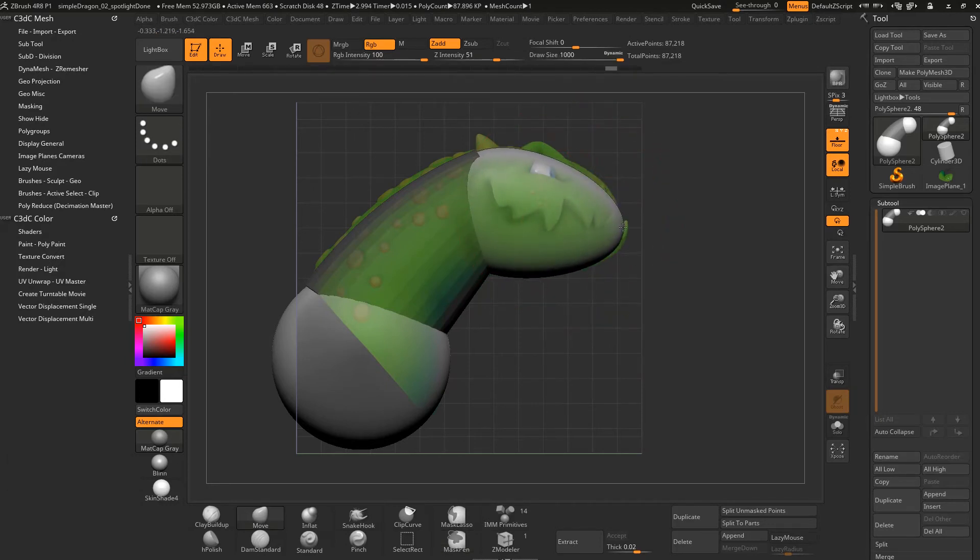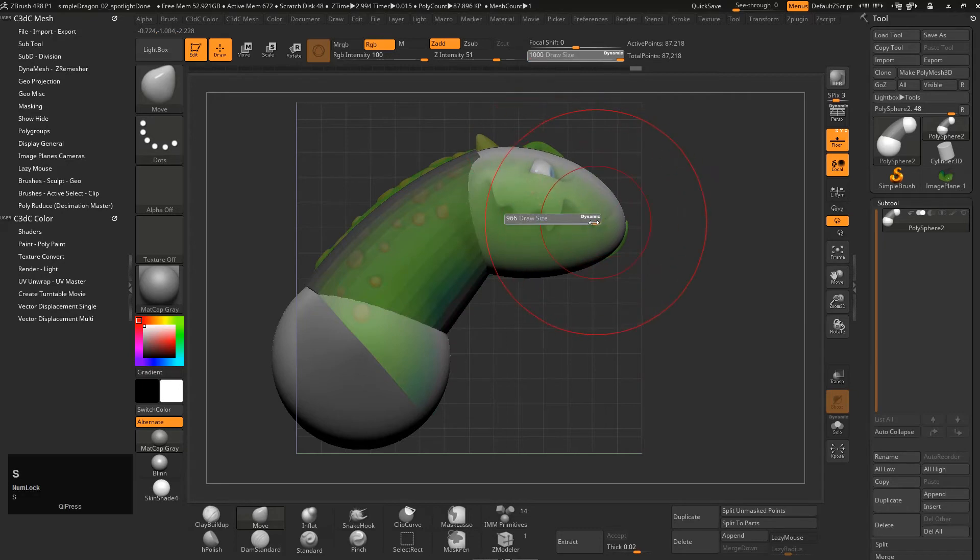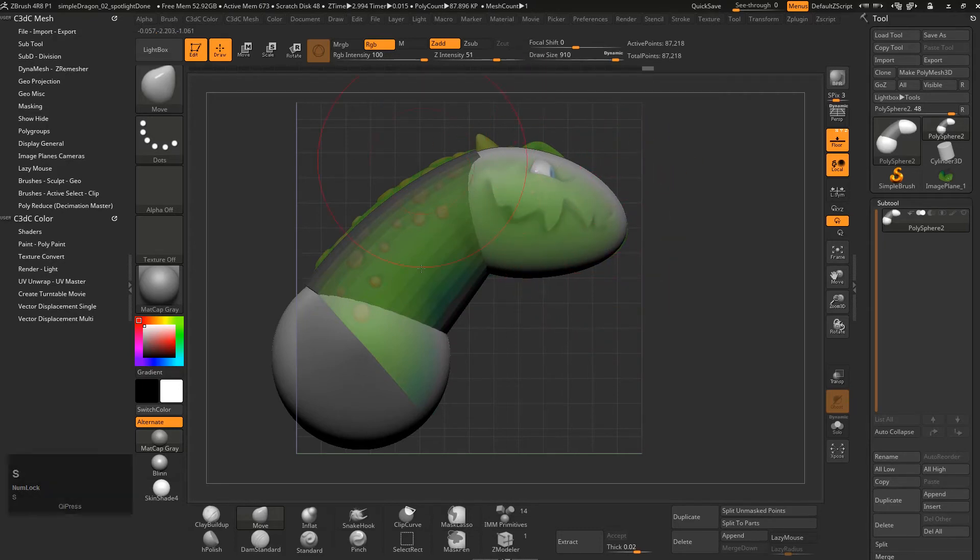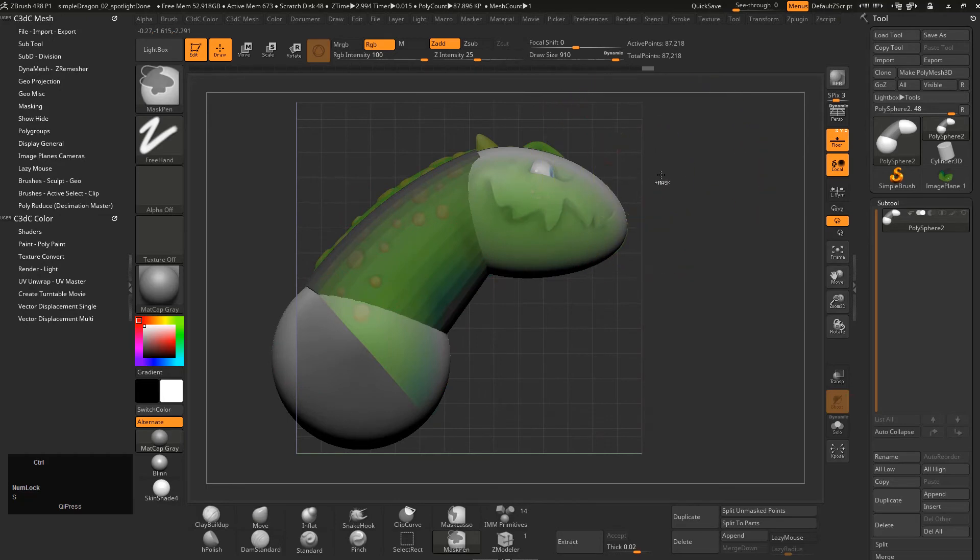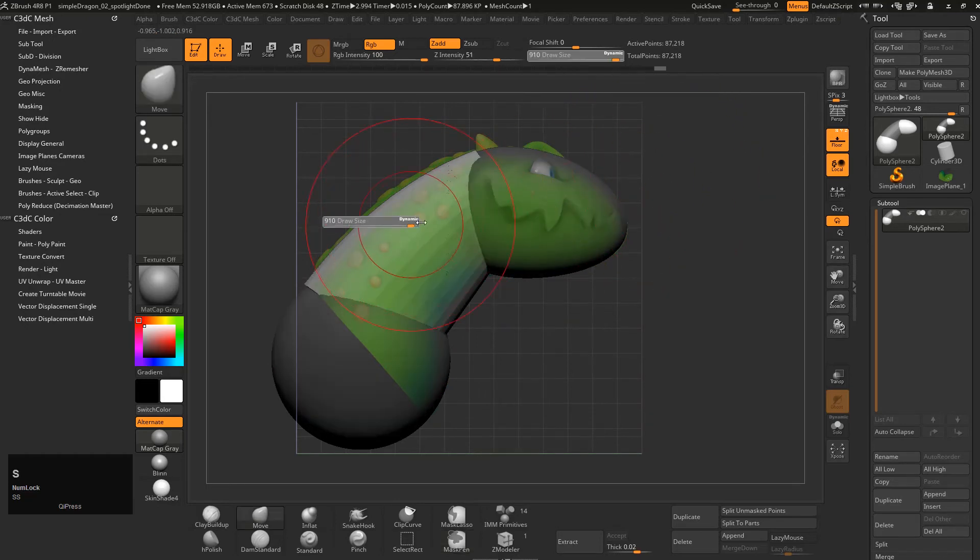I'm just going to get it roughly right. The fewer clicks, the nicer your shape will be generally speaking. Now I can invert that, and now we're working on the cylinder.